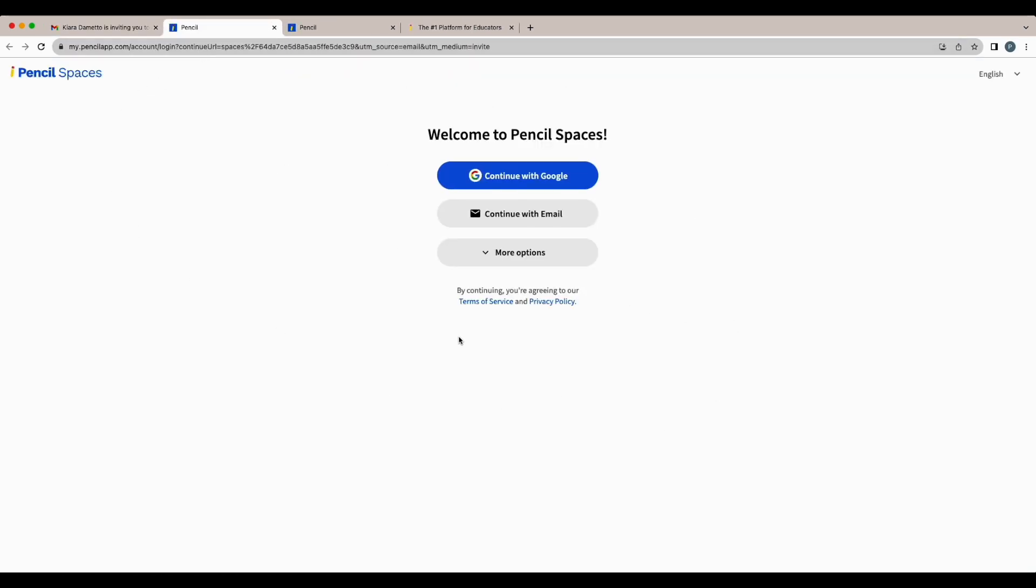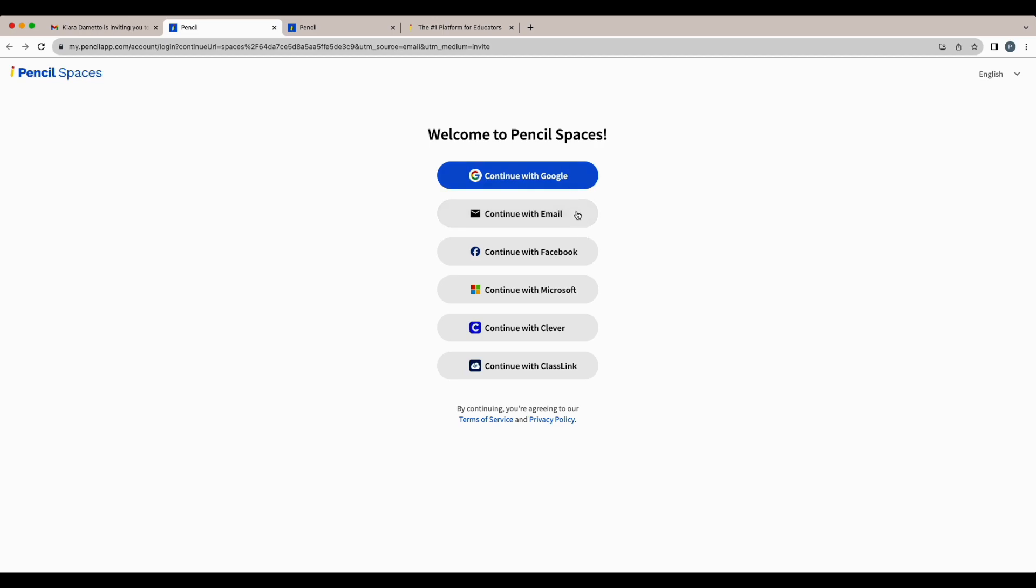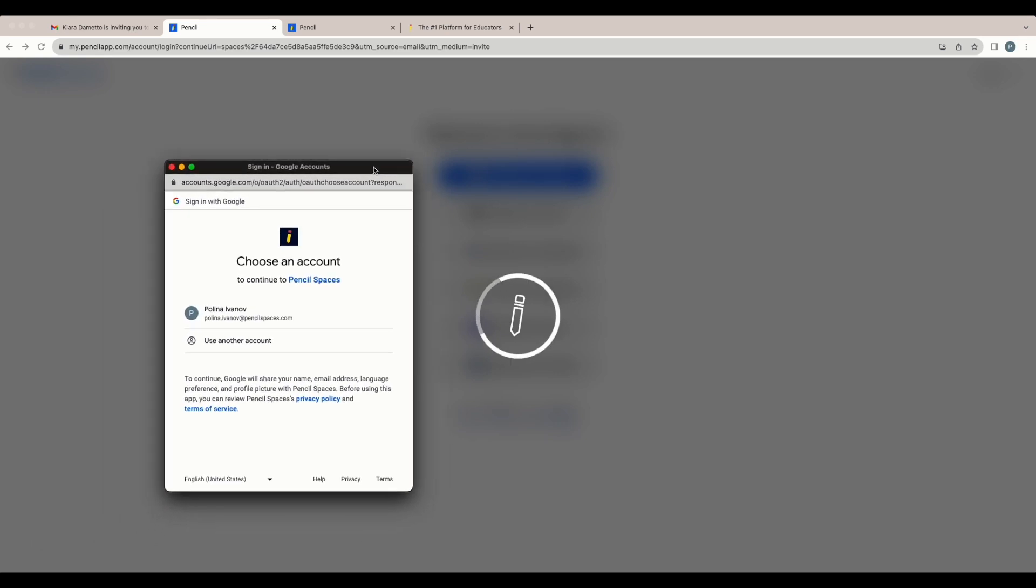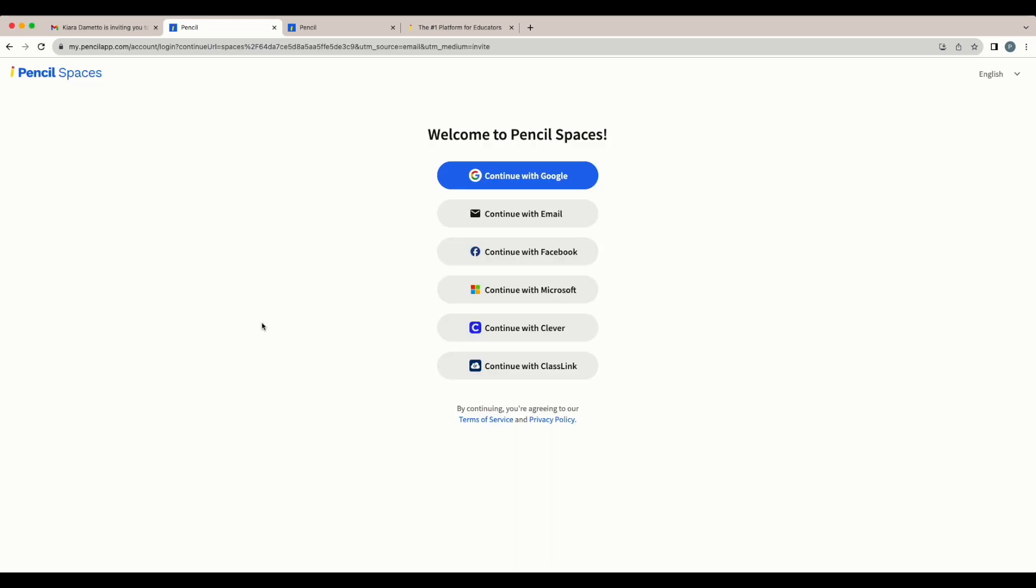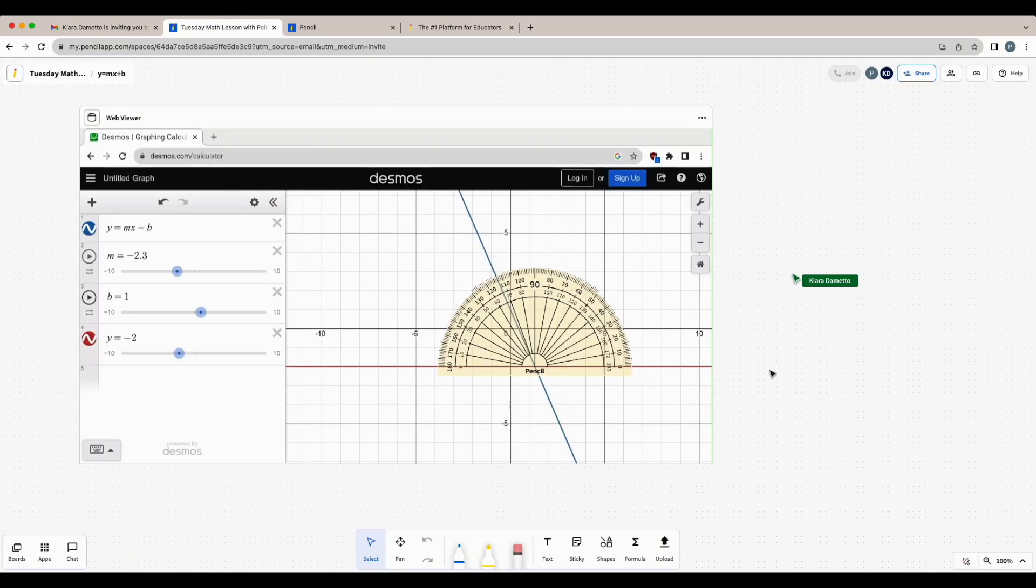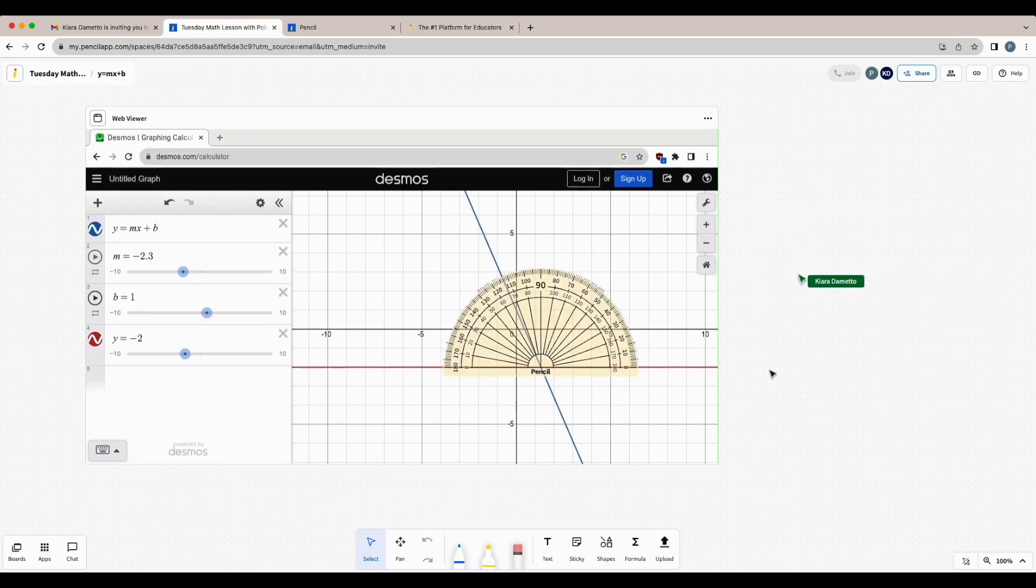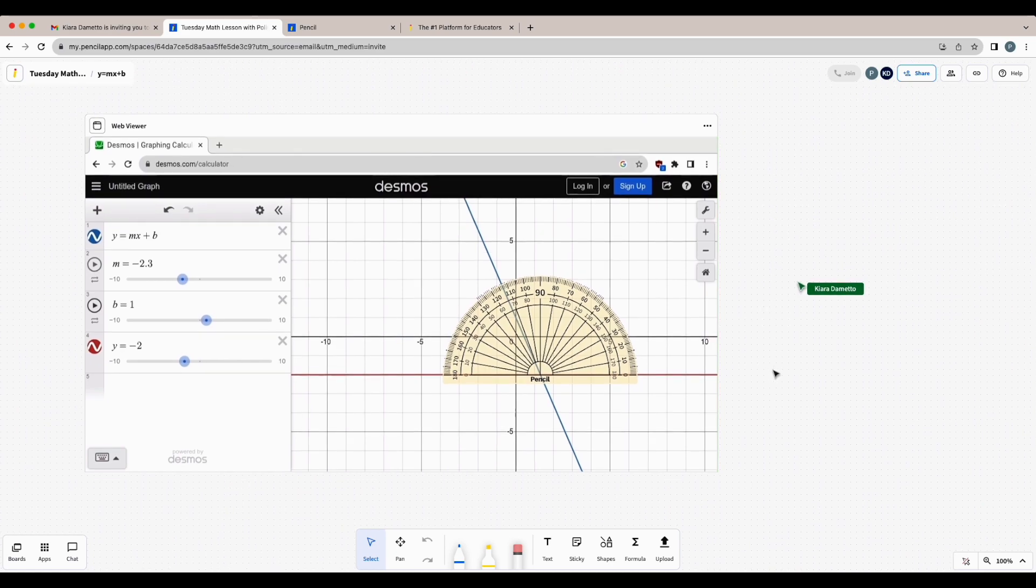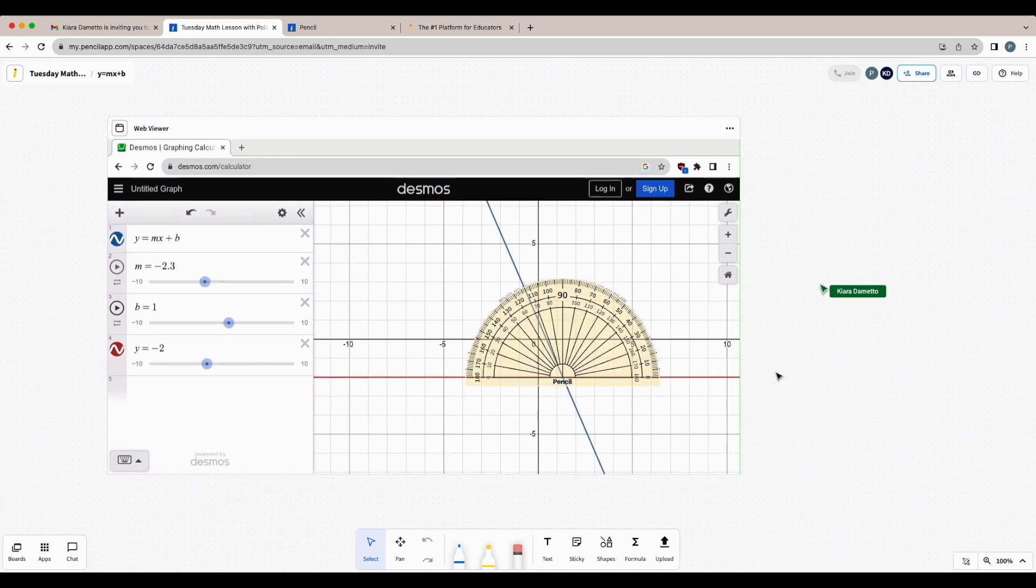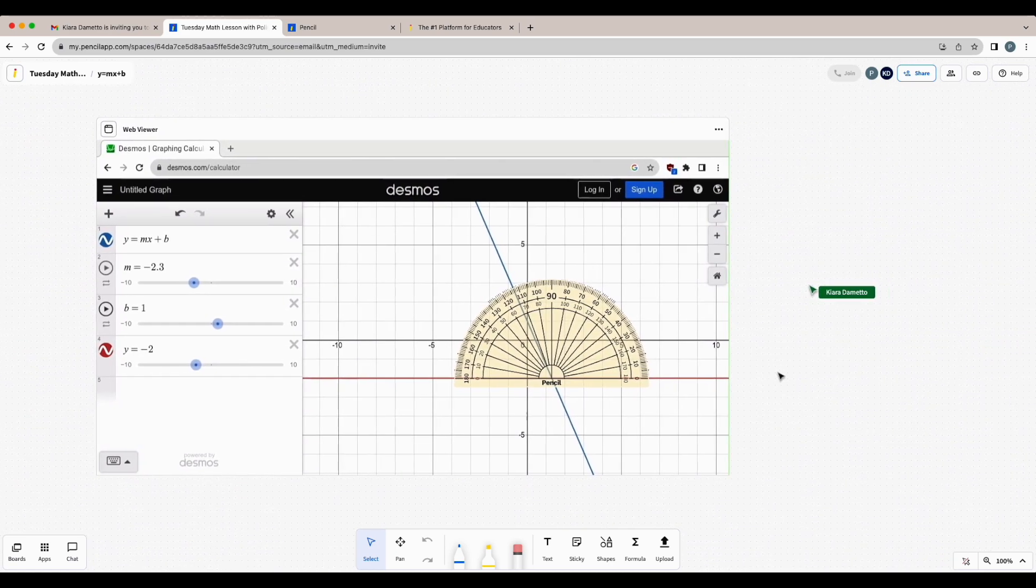So if it's your first time signing in, you can log in with your Google account, email, or any of the options below. I'm going to continue with my Google account and select the account that I'd prefer to log in with. In most cases, this will be your school email or your parent's email or whatever works best for you.